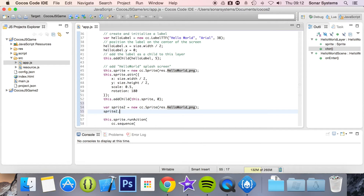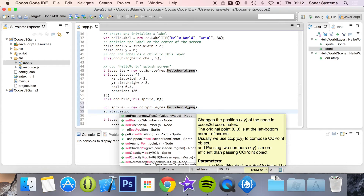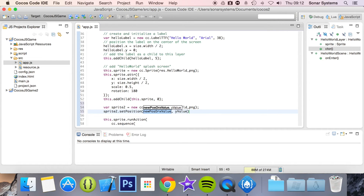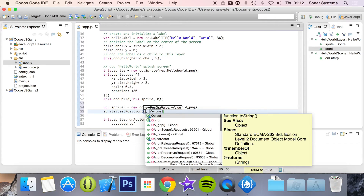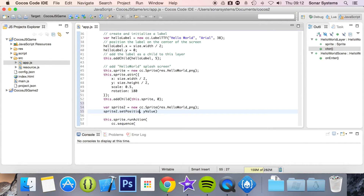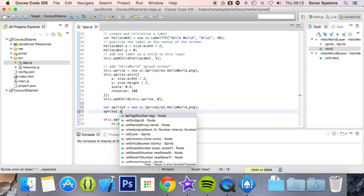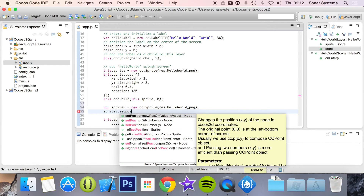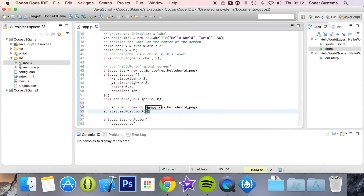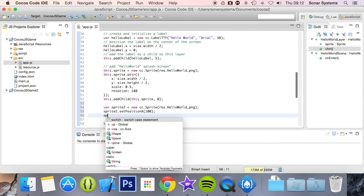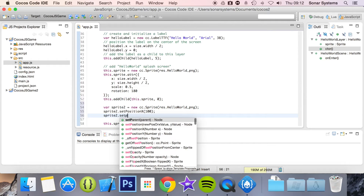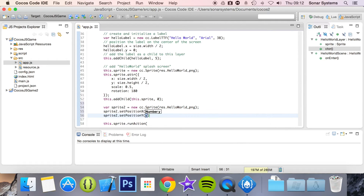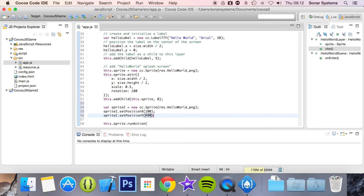Now I'm going to do sprite2 dot setPosition. I want to see what the methods there are, so dot setPosition. I'm just going to set position x as 100. Then I'm going to do sprite2 dot setPositionY as 400. Semicolon.